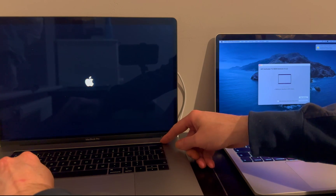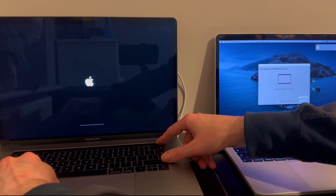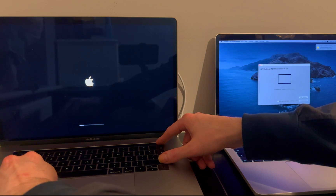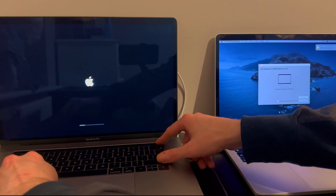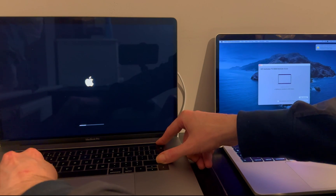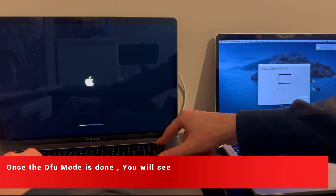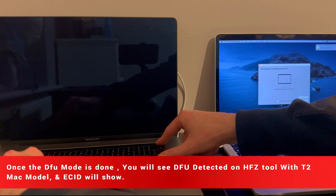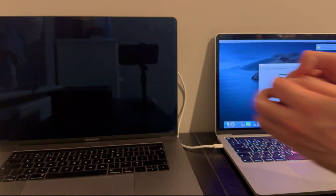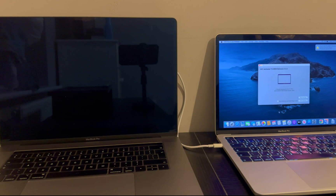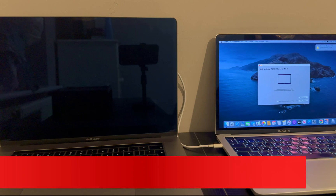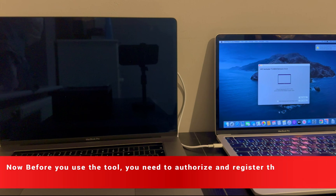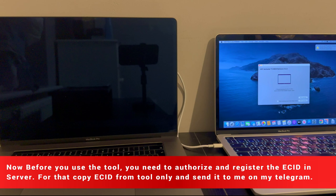DFU mode success will not prompt anything on your Mac itself, but it will show on your HFZ tool that the MacBook is in DFU mode and you will see the ECID and the model number. You can also open Apple Configurator or iTunes and you will see your MacBook listed in DFU mode — it will ask you to restore or update the Mac. These are the signs to check for DFU mode.